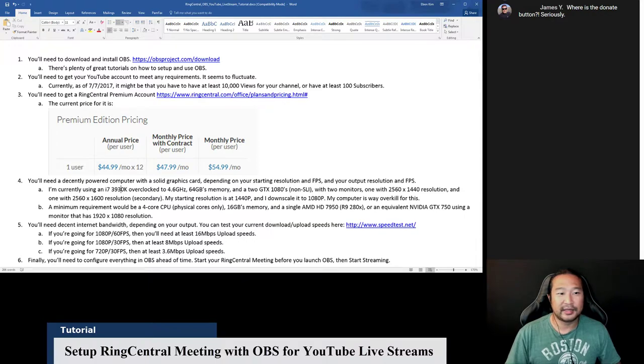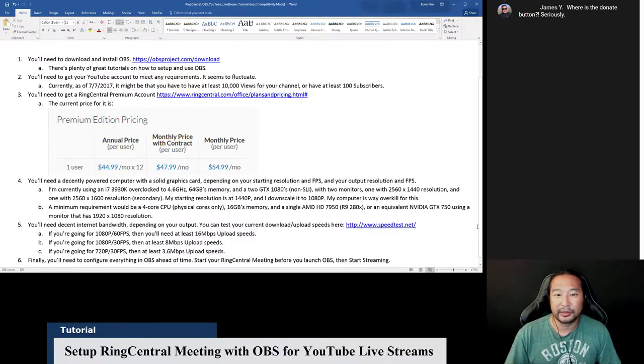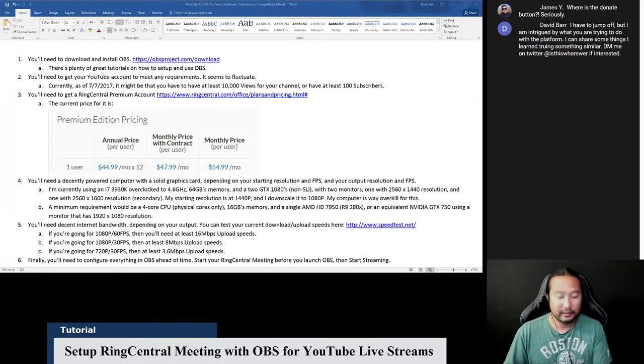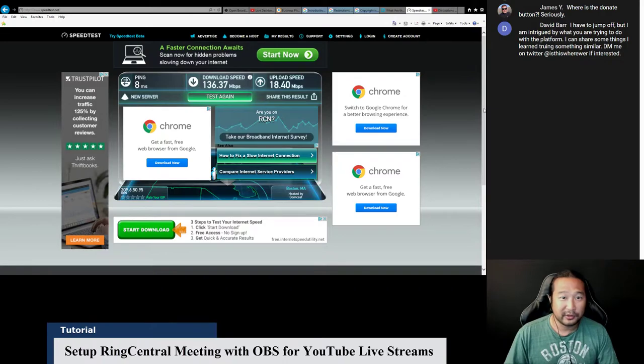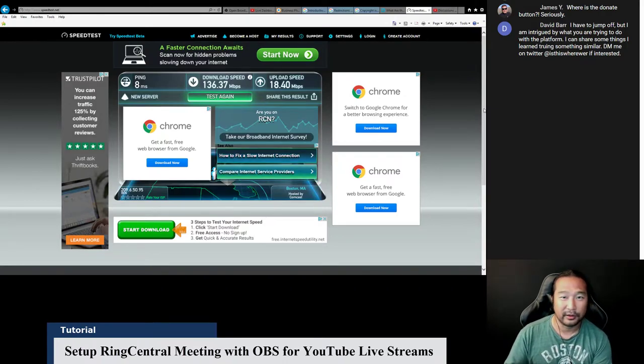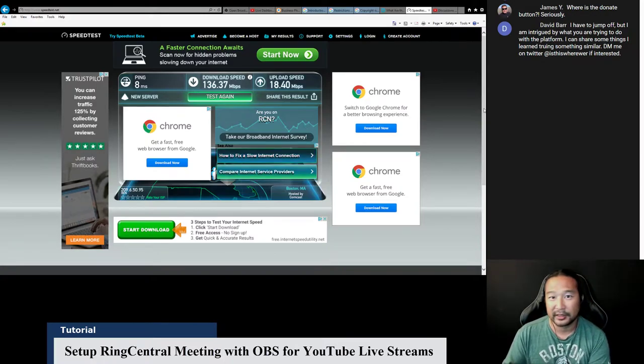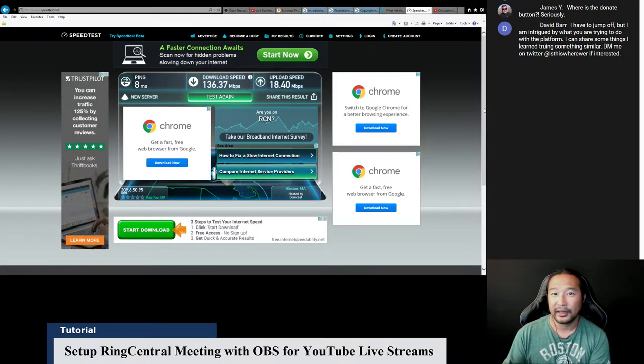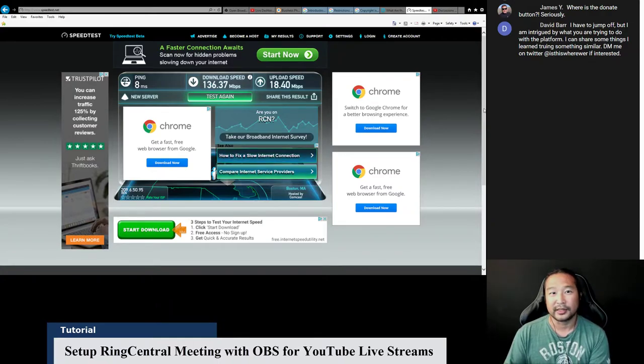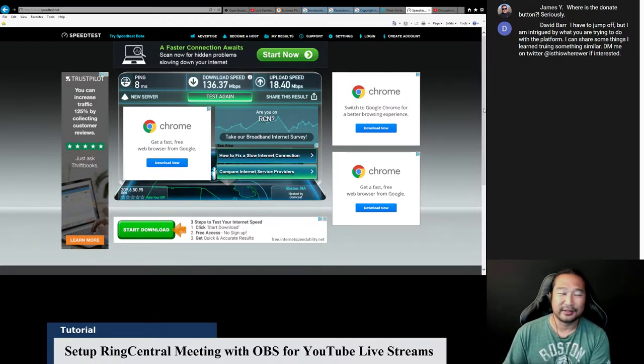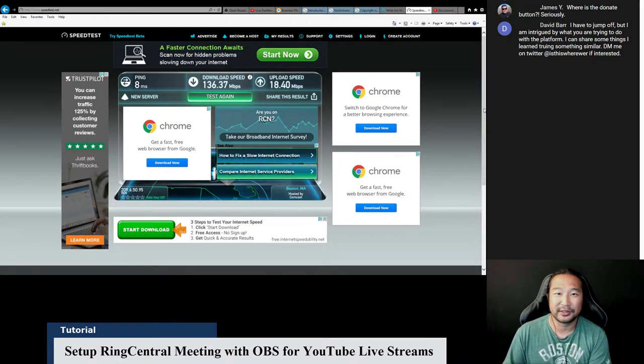So with that set, you also need a decent internet bandwidth depending on your output of your video quality. You can test your current upload and download speeds at speedtest.net, and I give an example of what my speed tests are. For example, so this was done before I started the stream. It's 136 megabits per second download, and my upload speed is 18.4 megabits per second. So as you can see, when you want to view my live streams at the highest quality, you'll see it's at 1080p at 60 frames per second. You don't need to do it that great. We're not doing anything but talking. So even if you wanted it at 720p at 30 frames per second, it'll still look good.